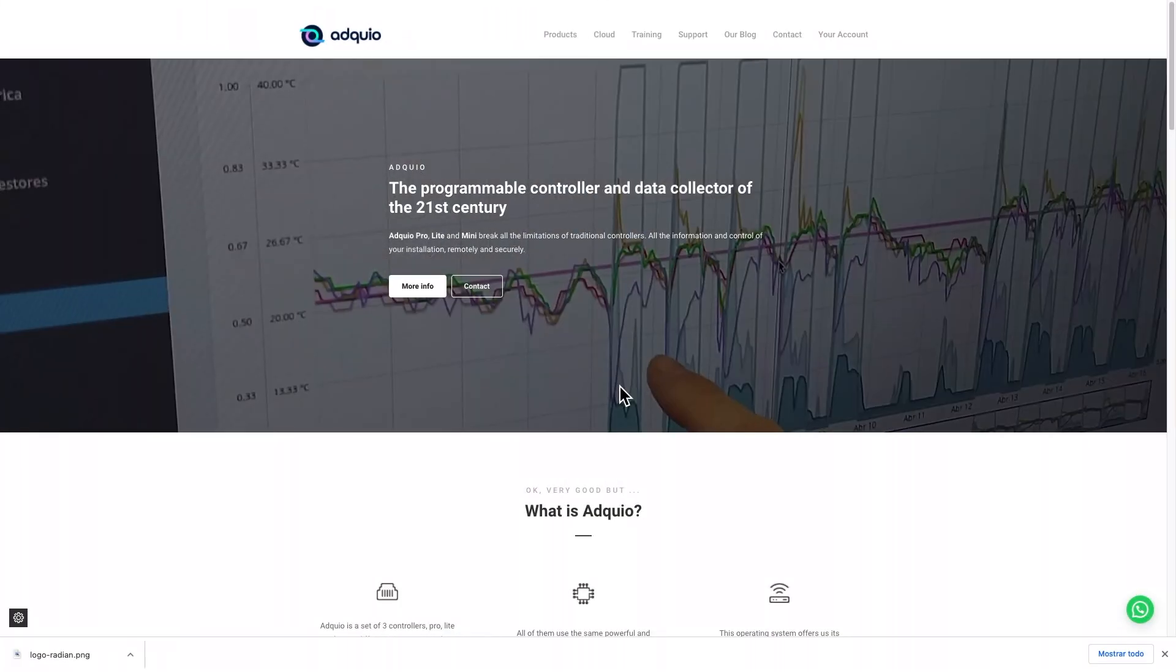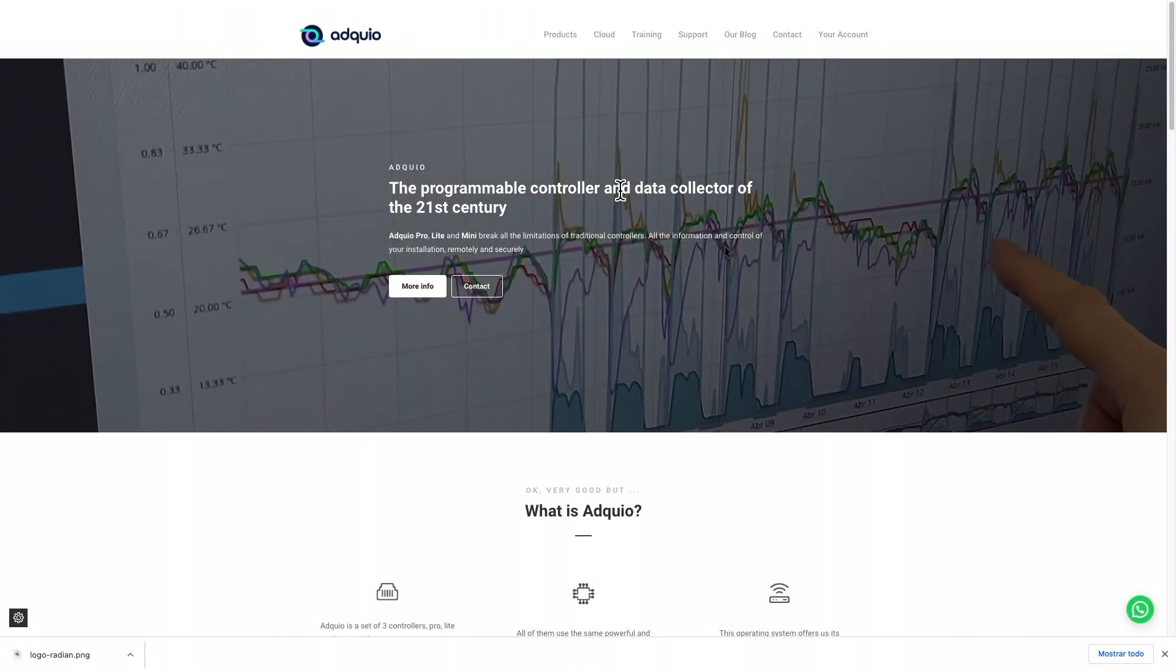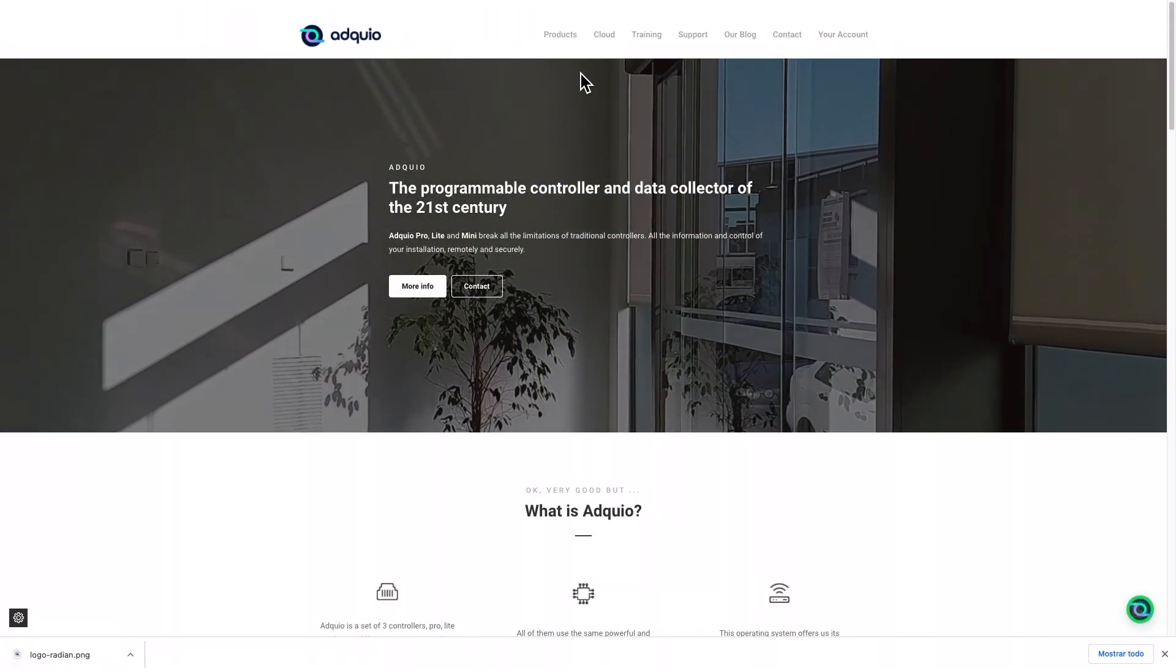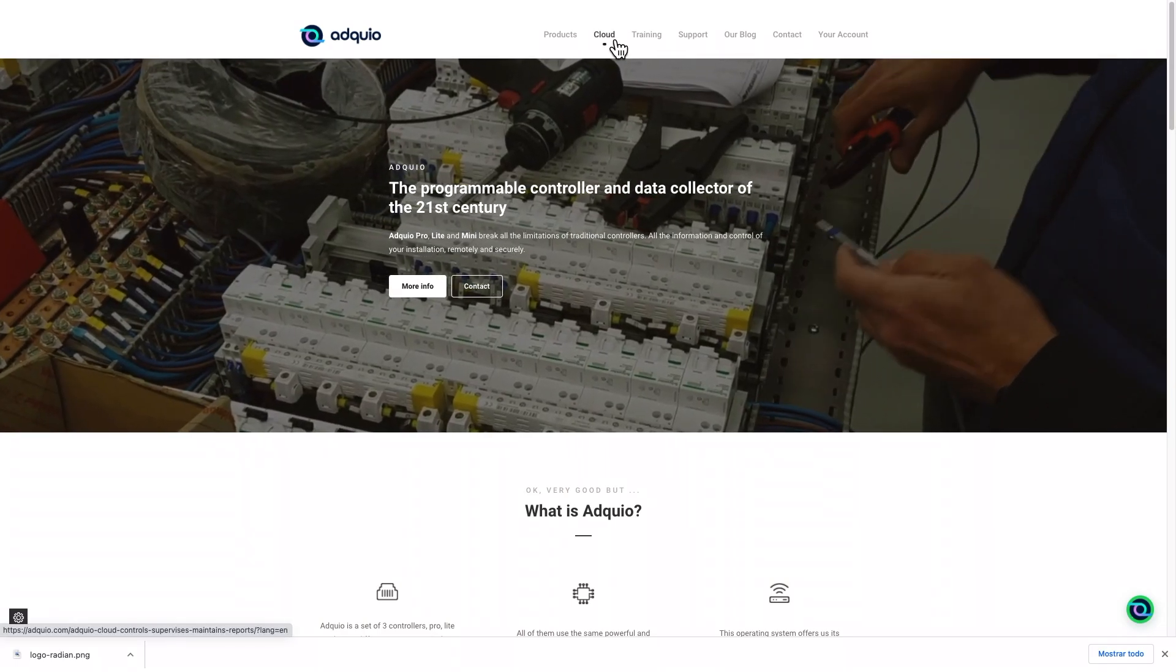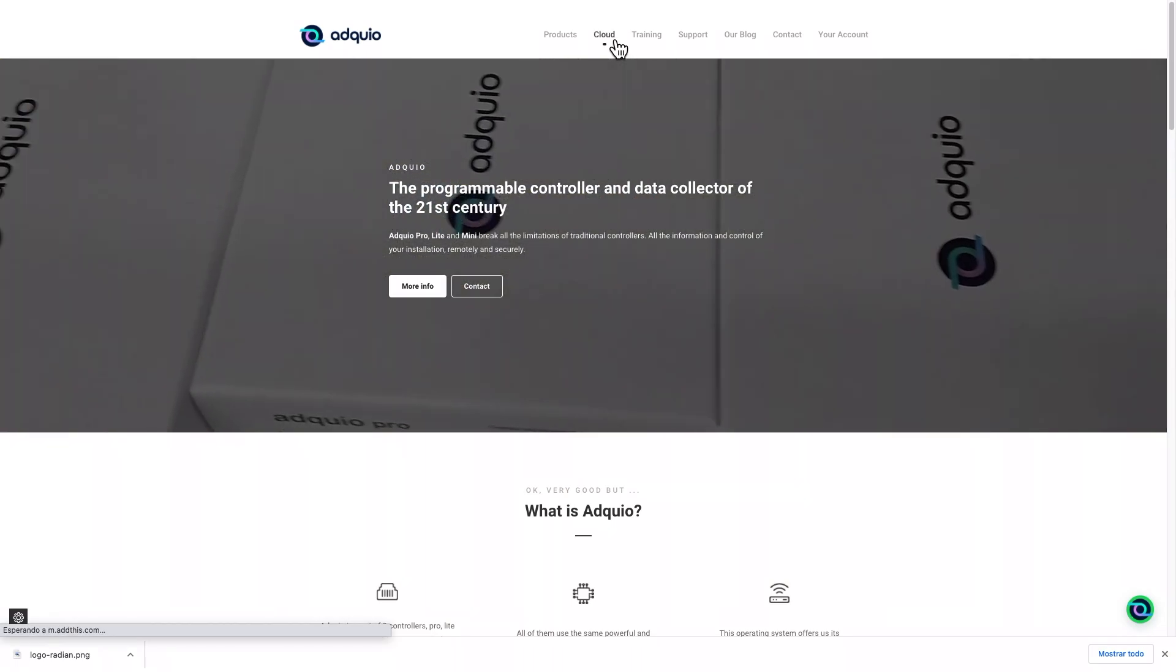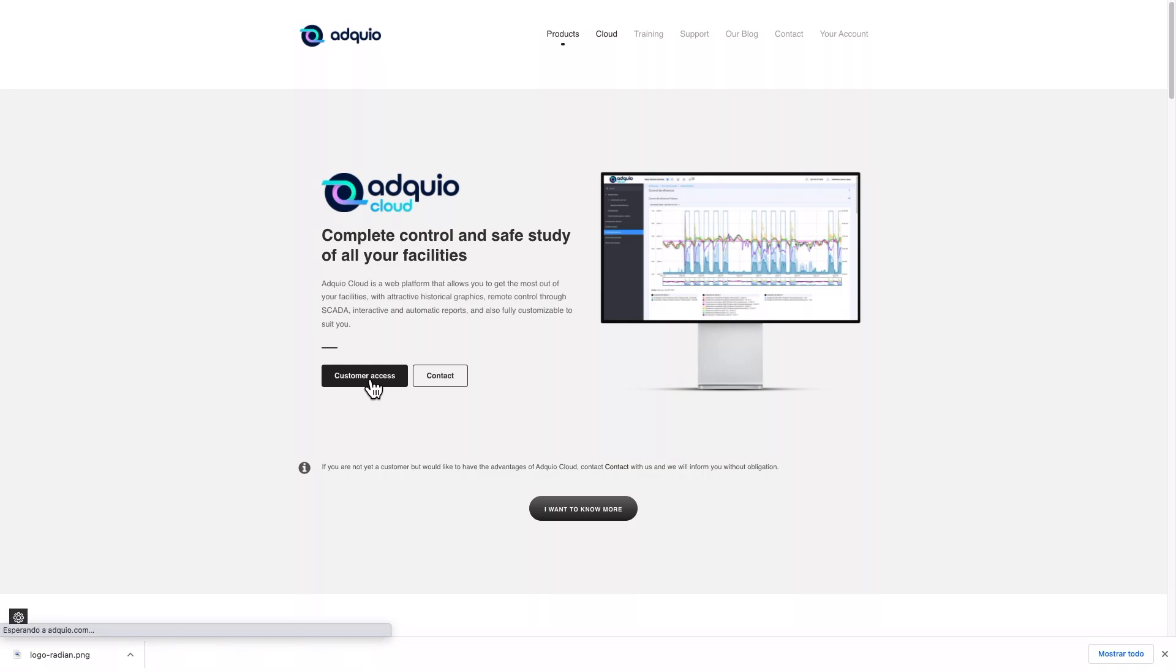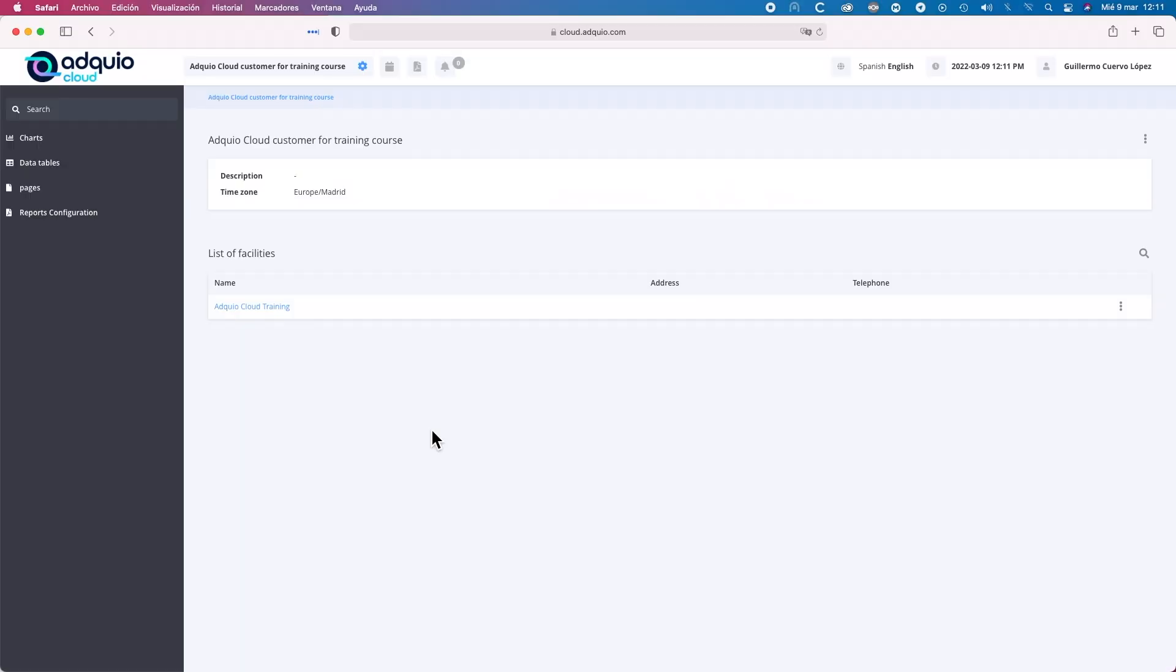We will start by seeing how to access Adquio Cloud. For this, we will go to the Adquio website, adquio.com, click on the menu option Cloud, then Customer Access, and enter with the username and password that we will have provided at the time of purchase of an Adquio device.